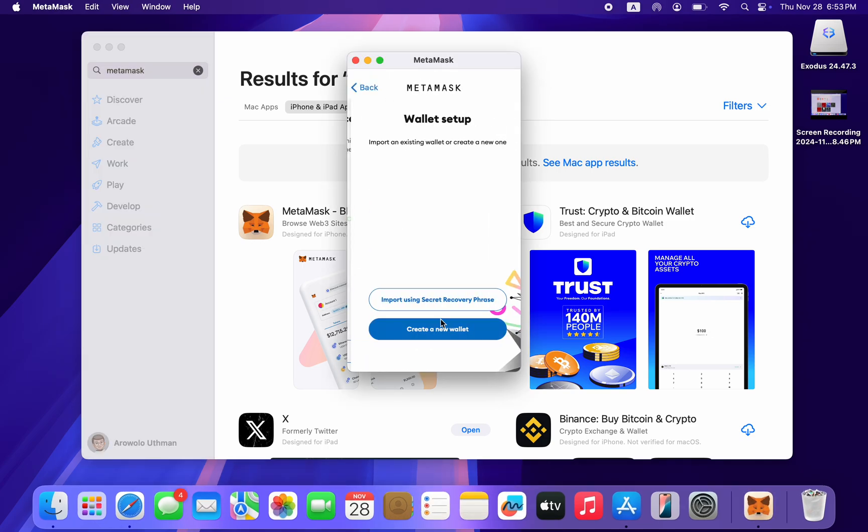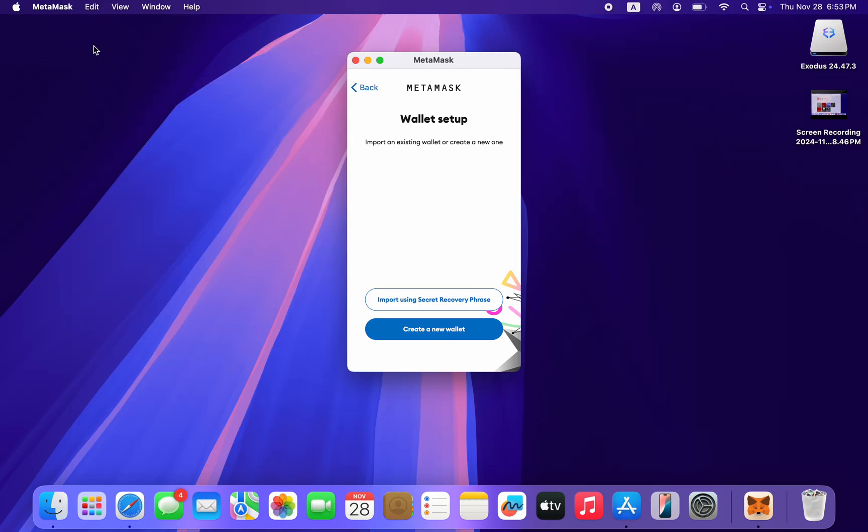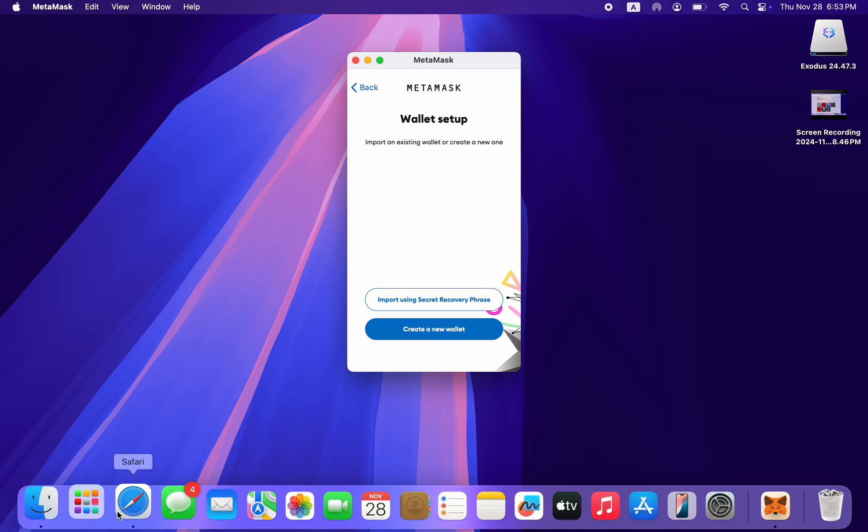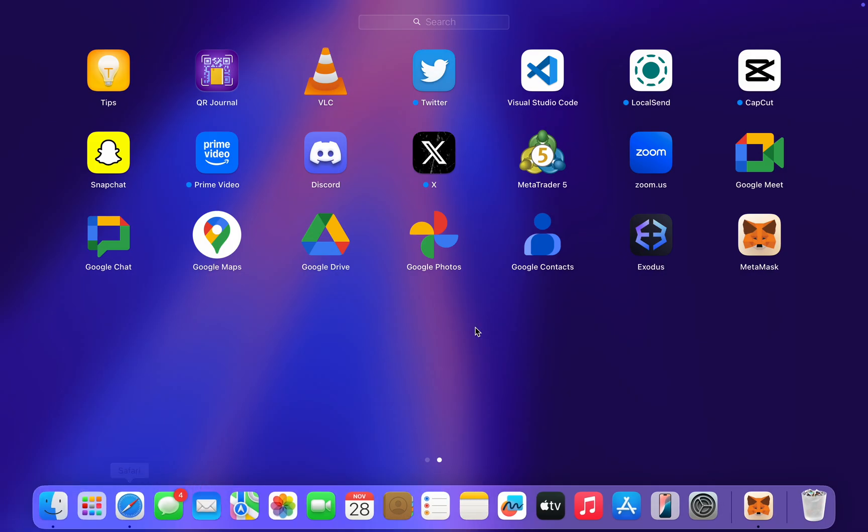You can now click on Get Started and log into your account. As you can see, you can still use MetaMask on your Mac by using the iPhone version. If you found this video helpful, smash the like button and subscribe.